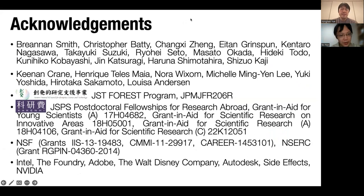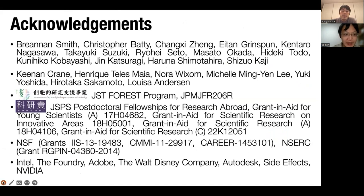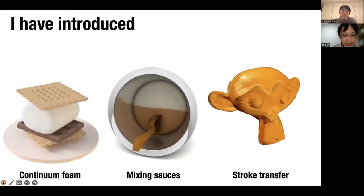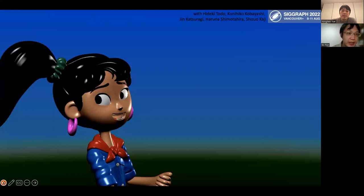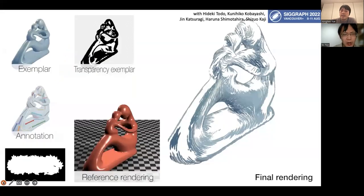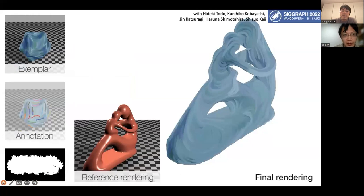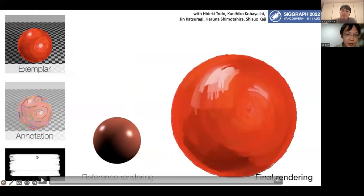Thank you, Professor Yue. Do you have any questions from the network? I will first ask one question about your latest work. Your work shows great consistency between frames. Which part of the network input do you think contributes most to this consistency?